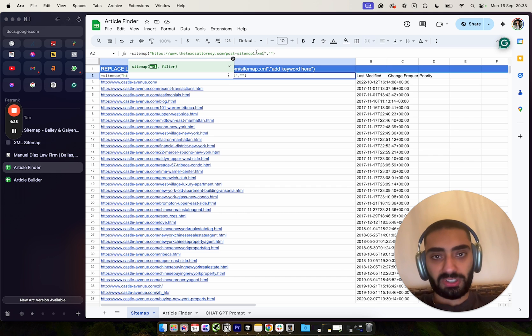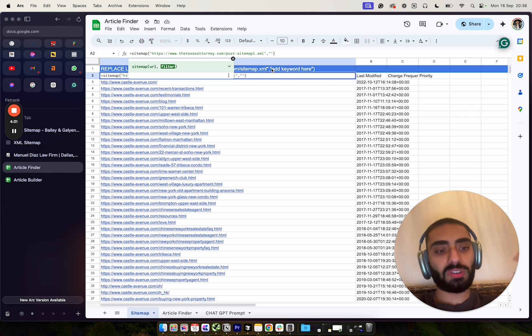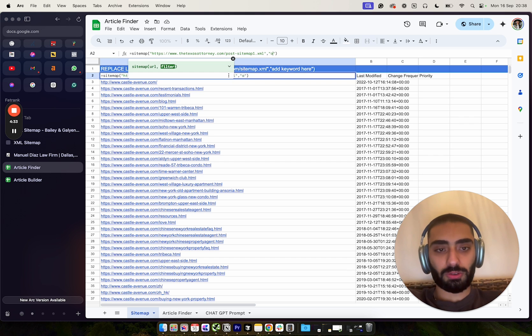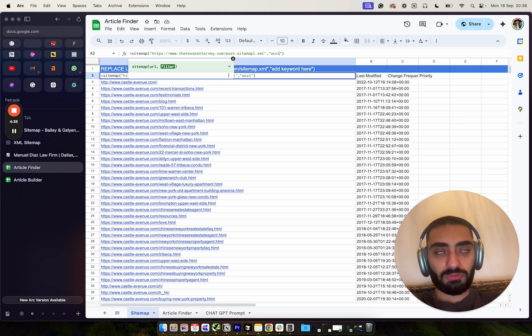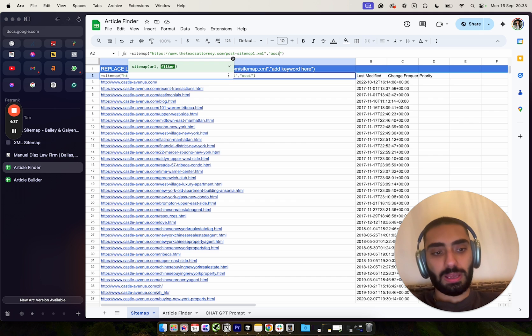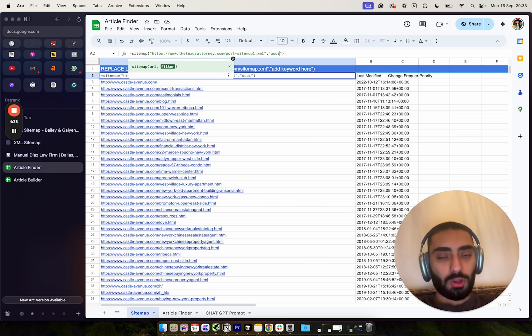Section number one is obviously the actual sitemap that we're looking at, and then section number two is the keyword that we want to take a look at.